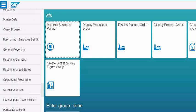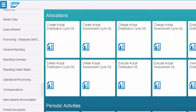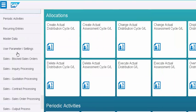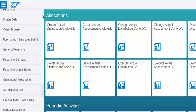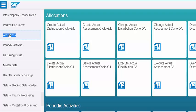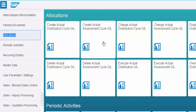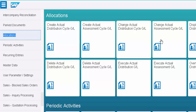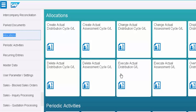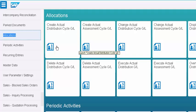This is pretty much I am clicking on the allocations. If you see here, that allocations I just clicked on. Let me just log in allocation, you see. The moment I clicked on the allocations, there are many many transaction codes under allocations. Pretty much all the transaction codes are appearing here. You see here, create actual distribution cycle, create actual assessment cycle, change, display, delete, execute. All these functionalities are nothing but respective transaction codes.